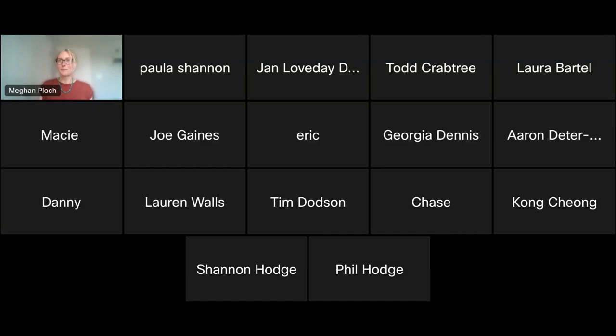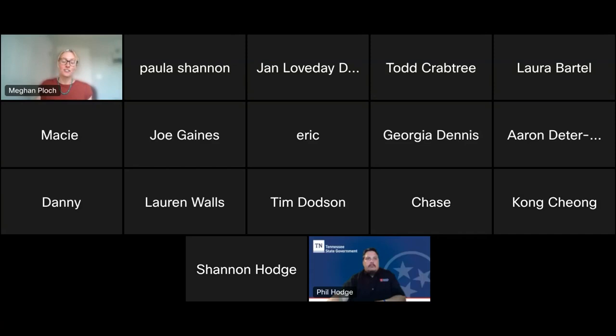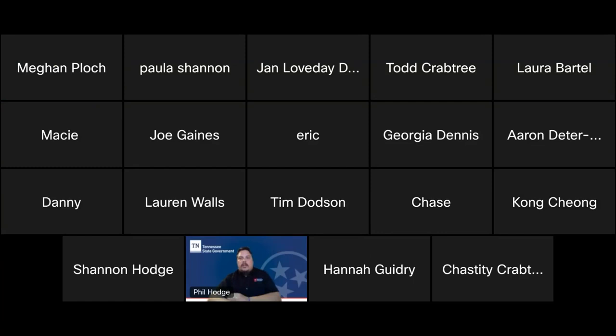I'm going to pass things over to our state archaeologist, Phil Hodge, to introduce tonight's speaker. Thanks, Megan. Good evening, everyone. Thank you for joining us. It's my pleasure to welcome you to the fifth installment in our third Thursday virtual lecture series. We established this series as a way for archaeologists working in the state to share their research after having to cancel our traditional in-person conference for two years in a row. We also hope this series builds momentum toward resuming our regular in-person conference in January of 2023.